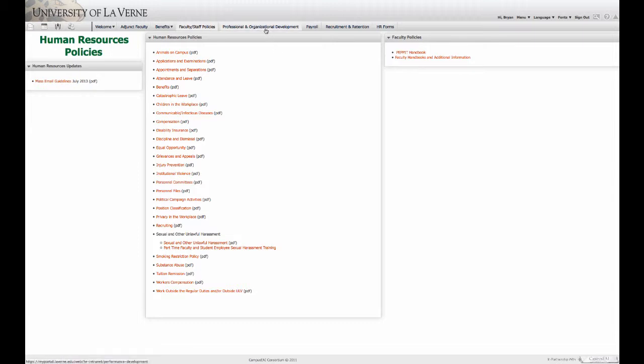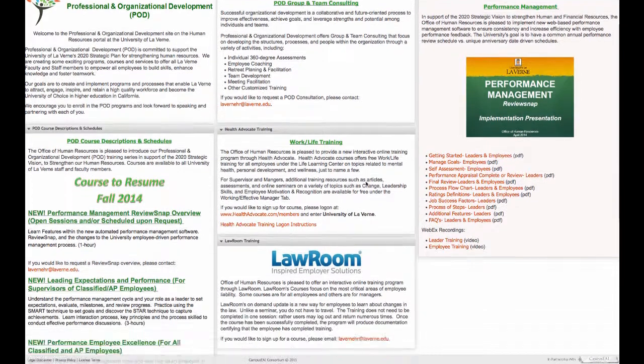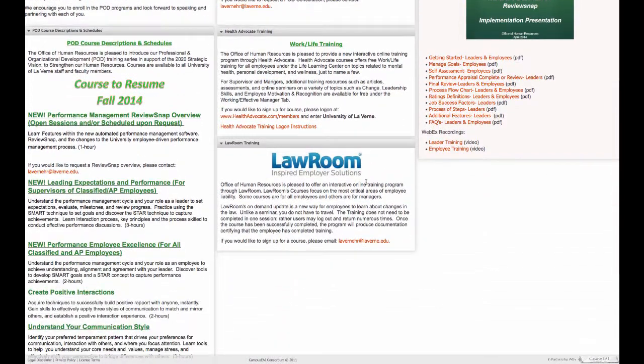Here we have the Professional and Organizational Development, or POD. There is information on development courses and their schedules, as well as the Law Room, which is online courses that focus on employee liability.